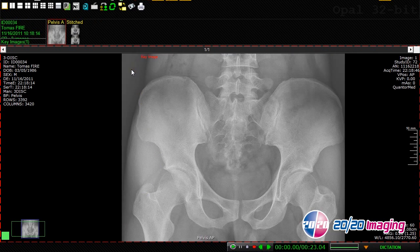The ilium analysis tool is used to analyze the AP pelvic or AP lumbopelvic image. We will be placing a series of 16 points on the image. It's important to remember that we must place these points in exact order, starting with the top of the left iliac crest, moving from left to right across the image, and finishing with the bottom of the right ischial tuberosity.